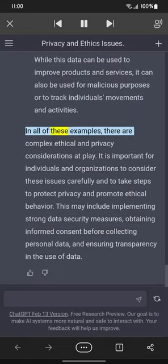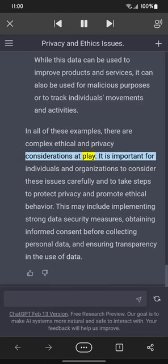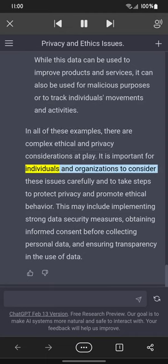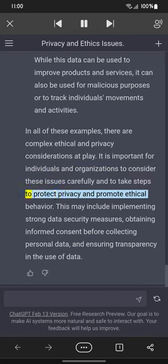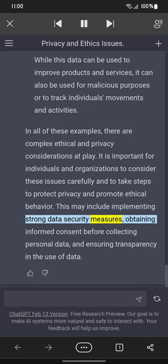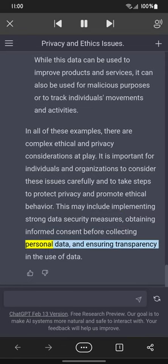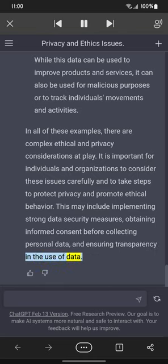In all of these examples, there are complex ethical and privacy considerations at play. It is important for individuals and organizations to consider these issues carefully and to take steps to protect privacy and promote ethical behavior. This may include implementing strong data security measures, obtaining informed consent before collecting personal data, and ensuring transparency in the use of data.